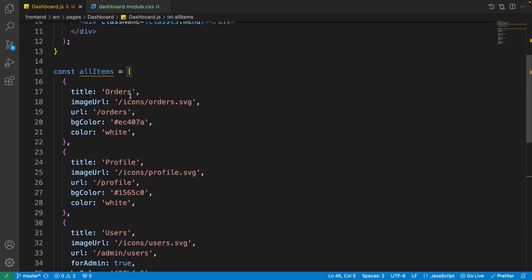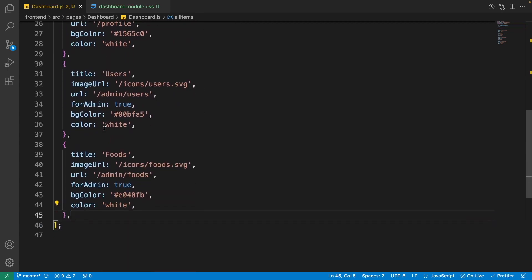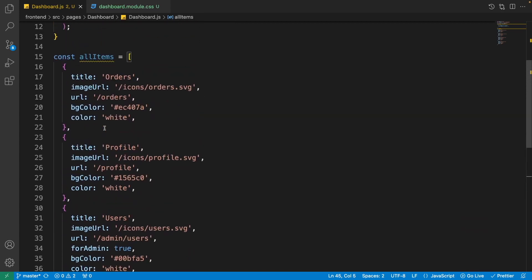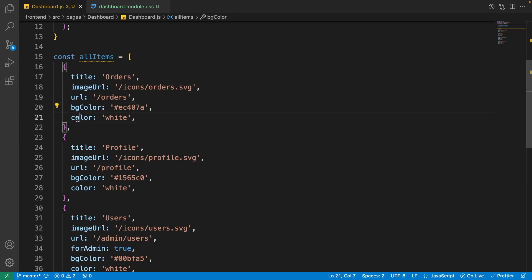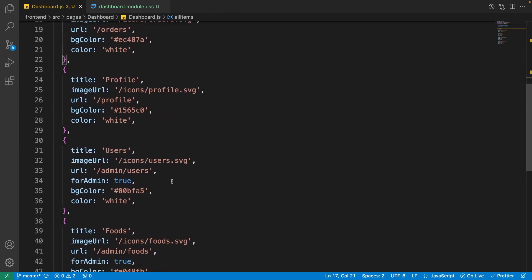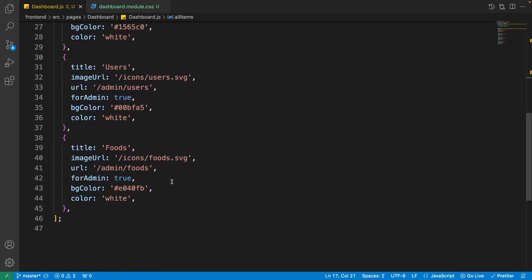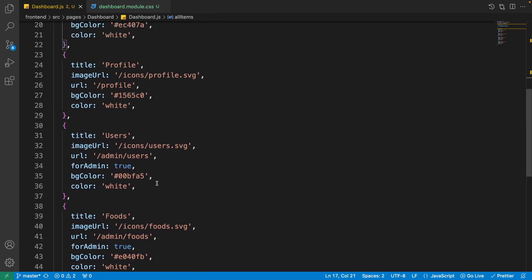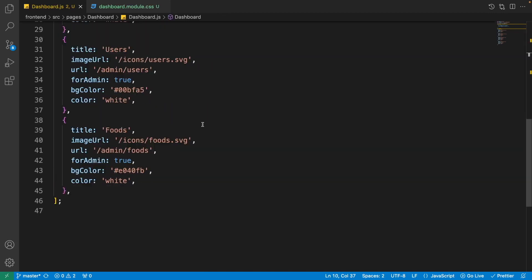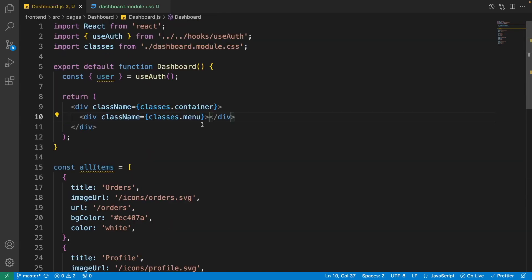Okay, we want to show four buttons so we have four objects here inside this array. Which one of them have a title, image URL, URL, bg color, and color. You have orders, profile, users, and foods.